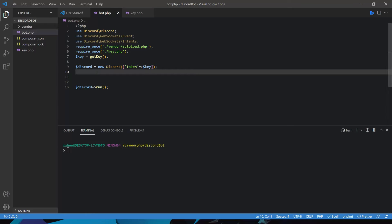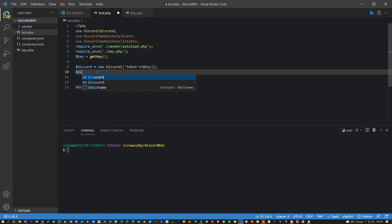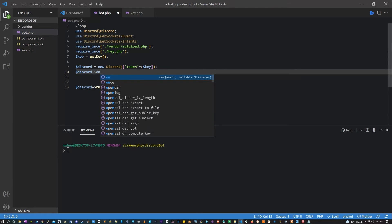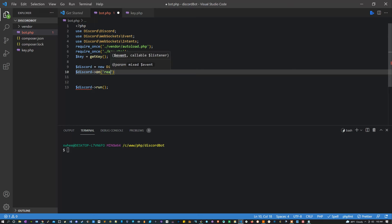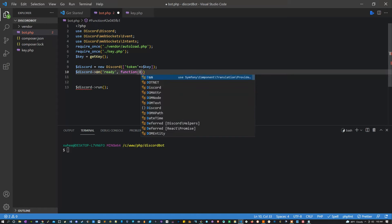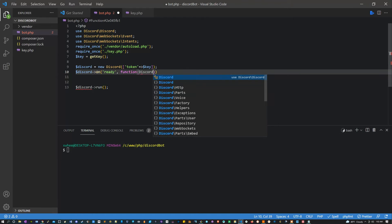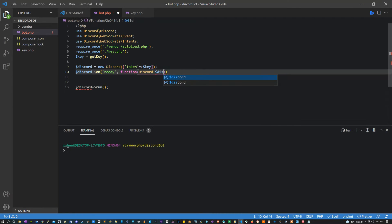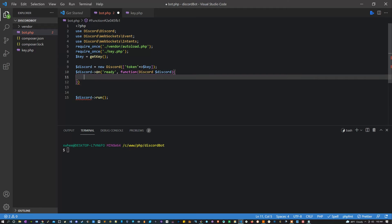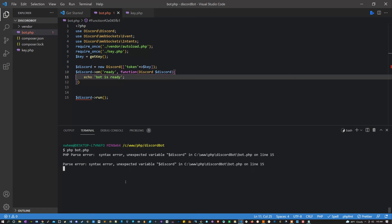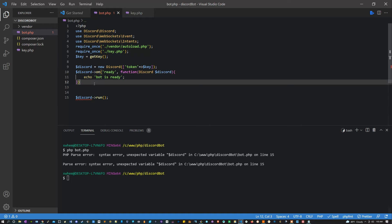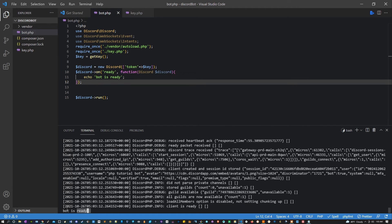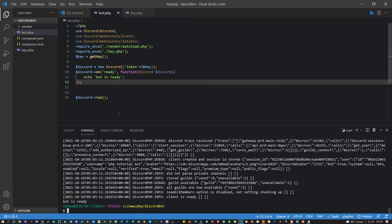Now what I'm gonna do now is make it so we can read the message contents. I can do that by saying discord->on parentheses ready, then we're going to call a function here, an anonymous function which is going to take in discord as discord. Inside this, let's just echo bot is ready. Now if I run it, we should see bot is ready. Sorry about that, I've got to put this in my colon at the end there. If I run it, we should see bot is ready at the end of it all, which is exactly what we want.